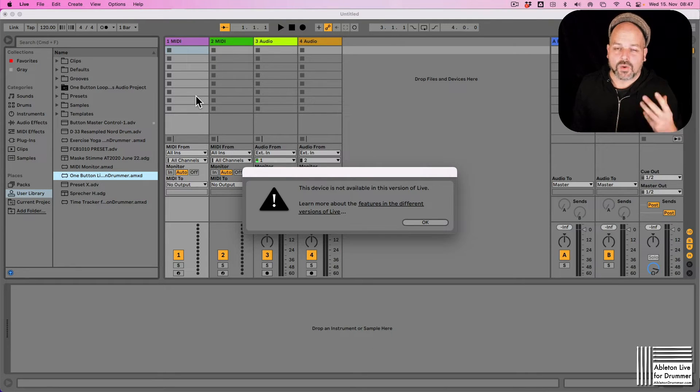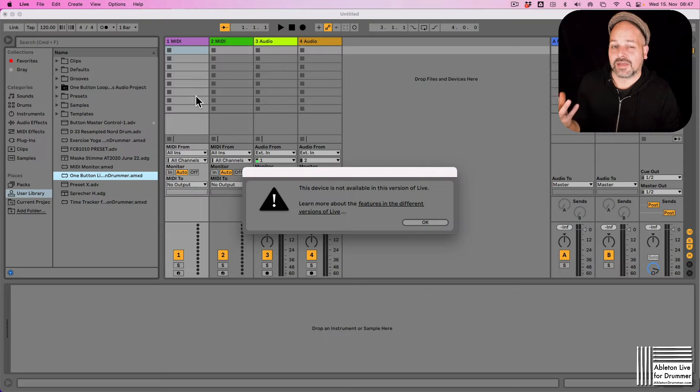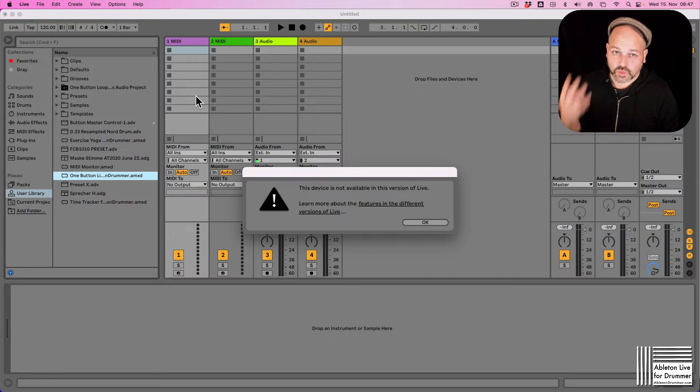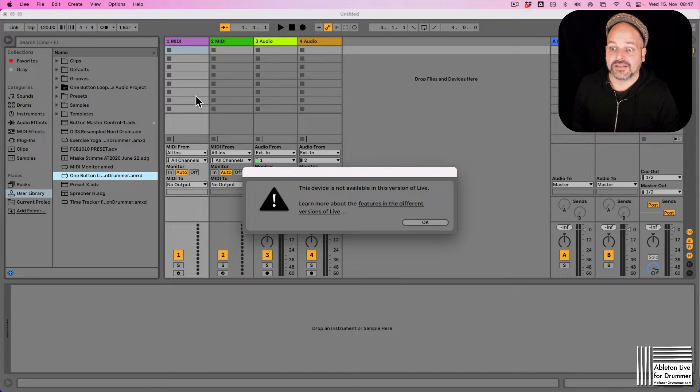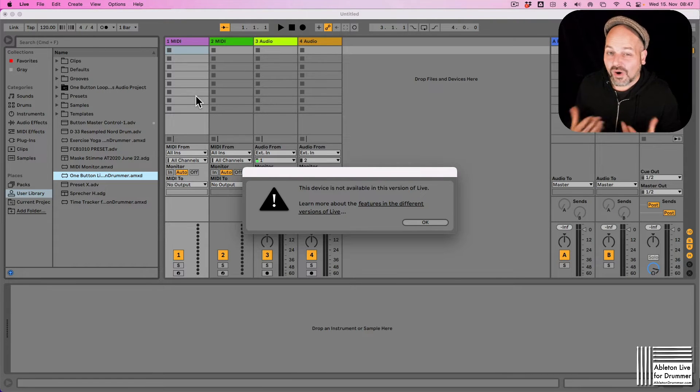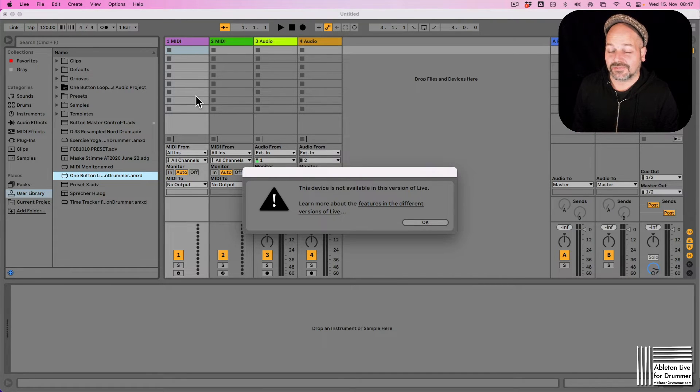What are the options for Max for Live? Obviously if you get Ableton Live Suite, Max for Live will be included and this way you can open all Ableton Live devices and Ableton Live files in here.